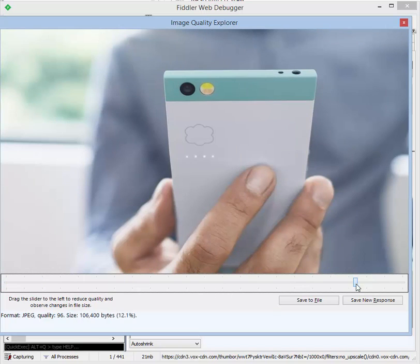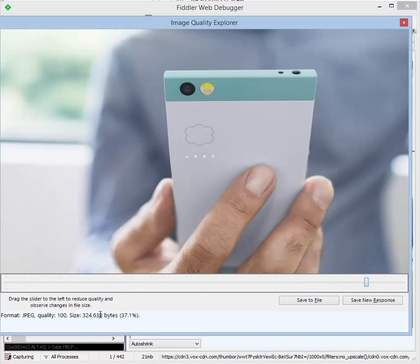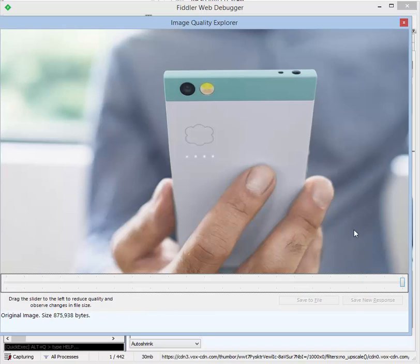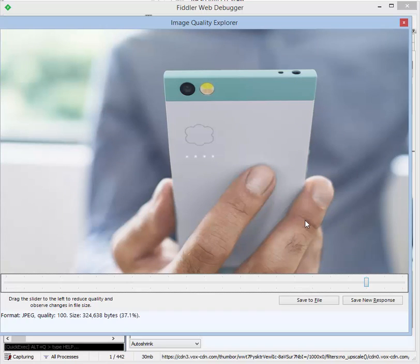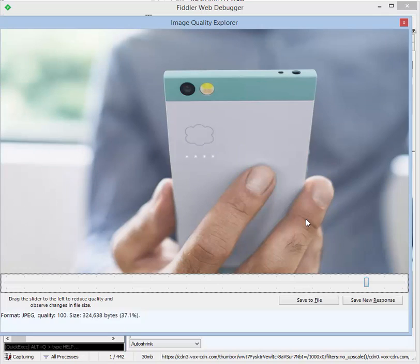However, if we move back up to 100% quality JPEG file, you'll see that the file size is 324 kilobytes, or 37.1% of the original. The original is 875 kilobytes. You can use the mouse buttons back and forward to quickly flip between these and explore the visual differences.